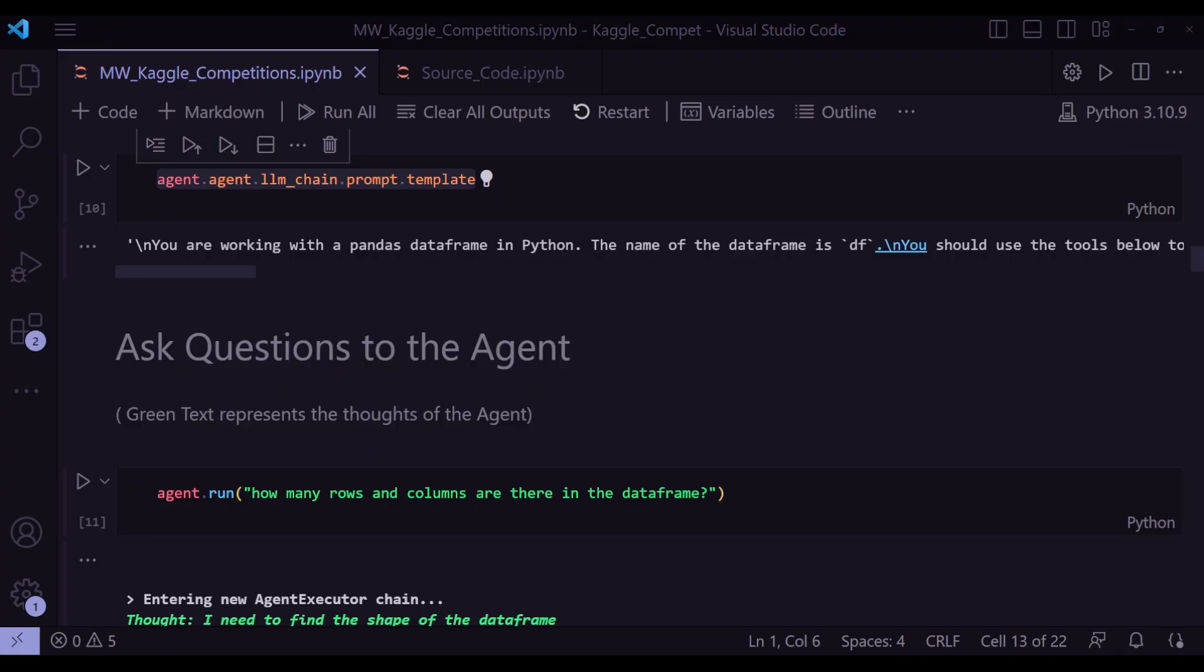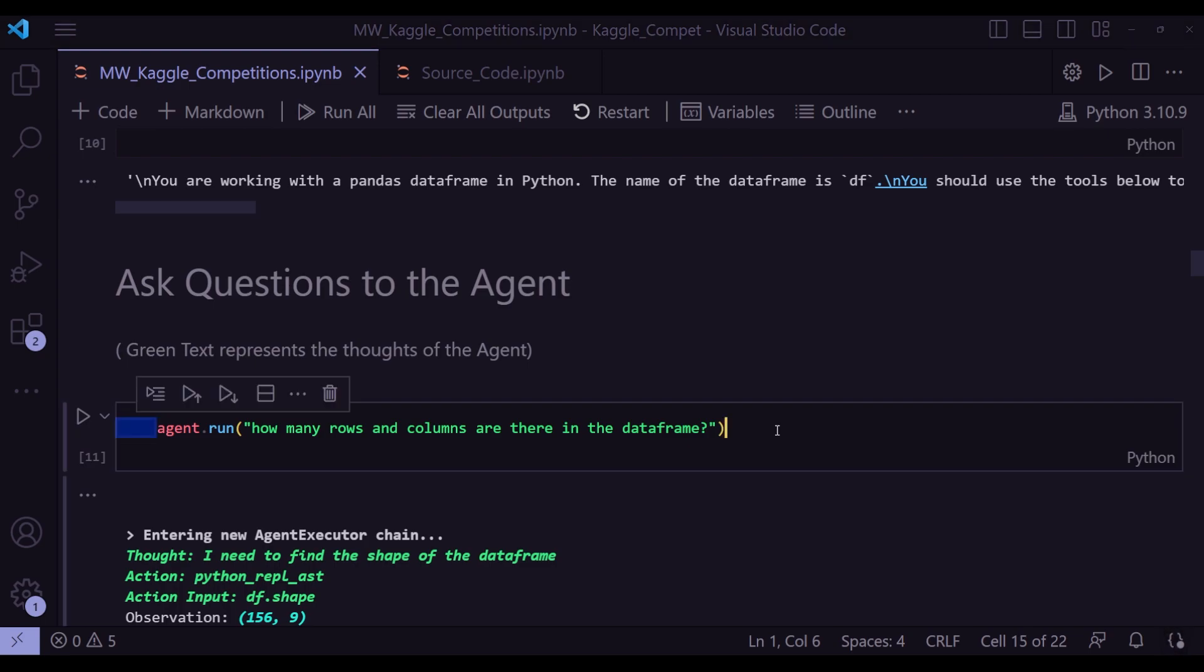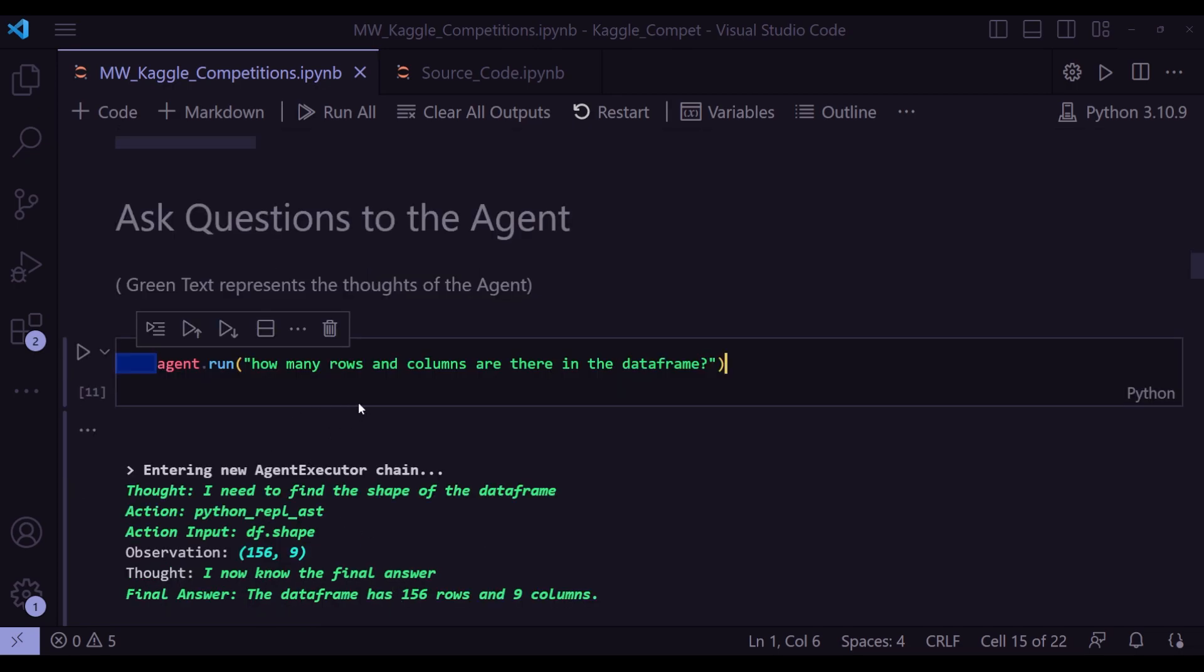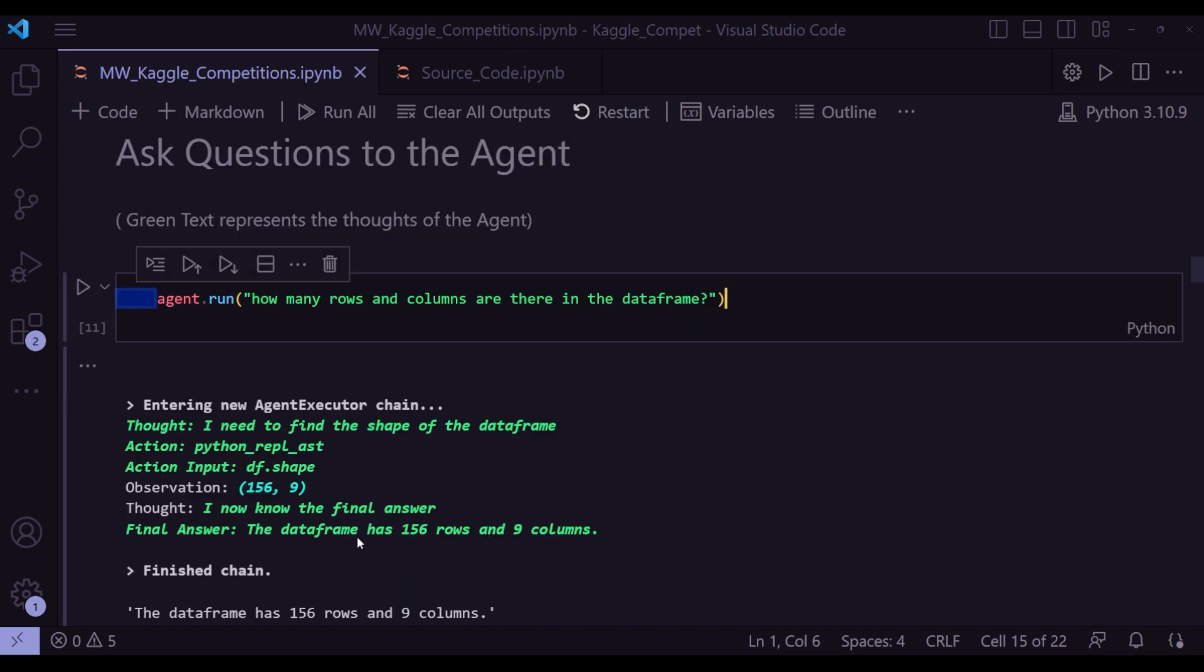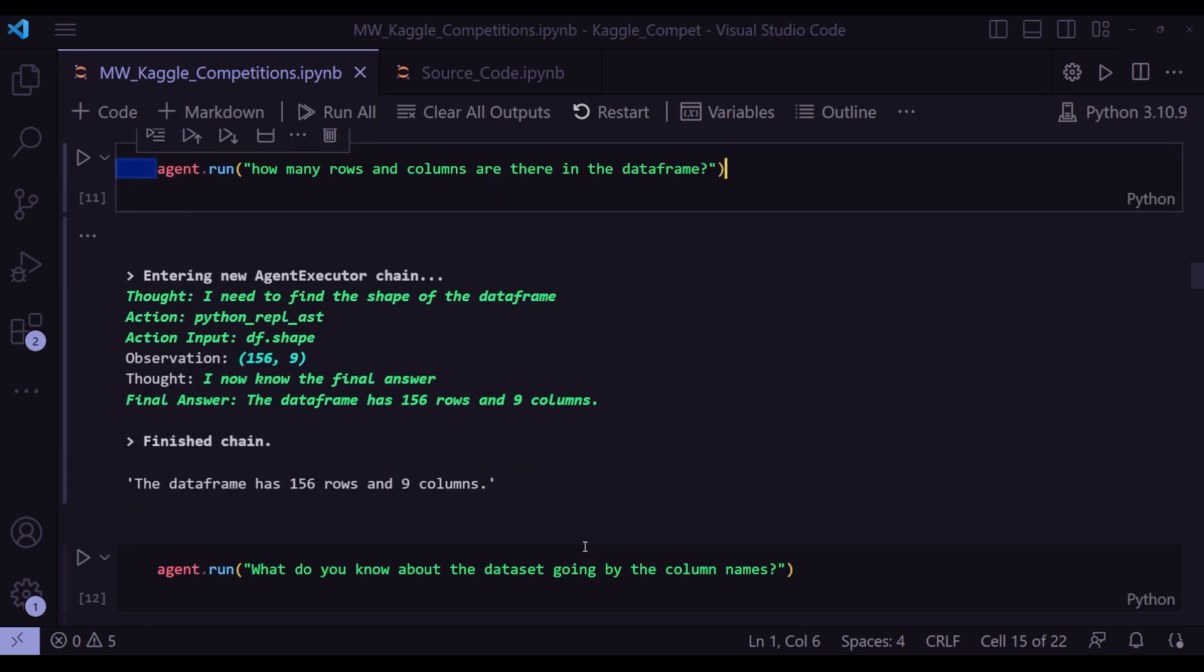And the first question I asked to the agent is this, how many rows and columns are there in the data frame. And in the output, just note this green portion, because that's what will give you the thoughts of the agent. So it says that thought I need to find the shape of the data frame, because I have asked it for rows and columns, which is included within data frame shape. That's the first thought of the agent. And then the action python_repl_ast and action input is df.shape. Observation 156, 9. And now the final thought is I now know the final answer. And the final answer is data frame has 156 rows and nine columns. And that's exactly the output, which matched with what we saw when we ran df.shape earlier.